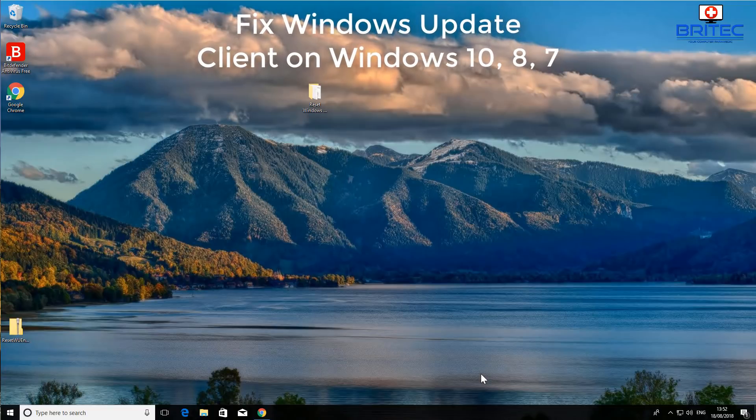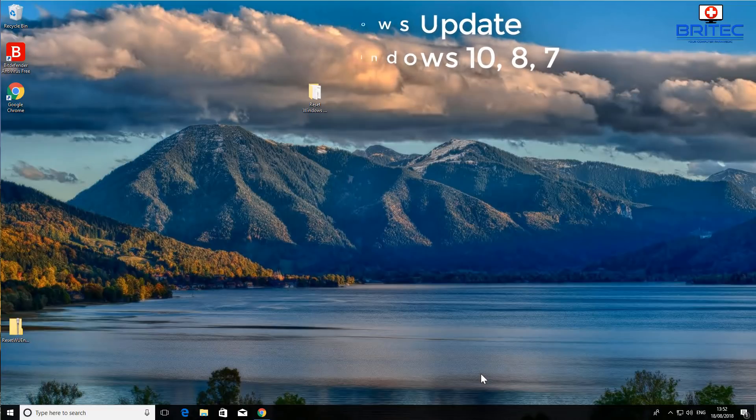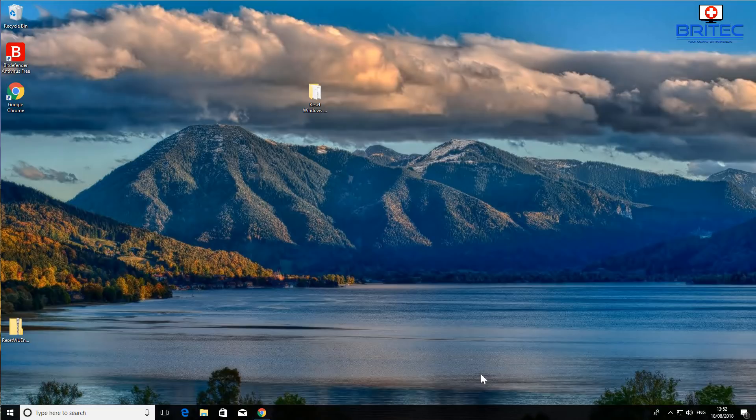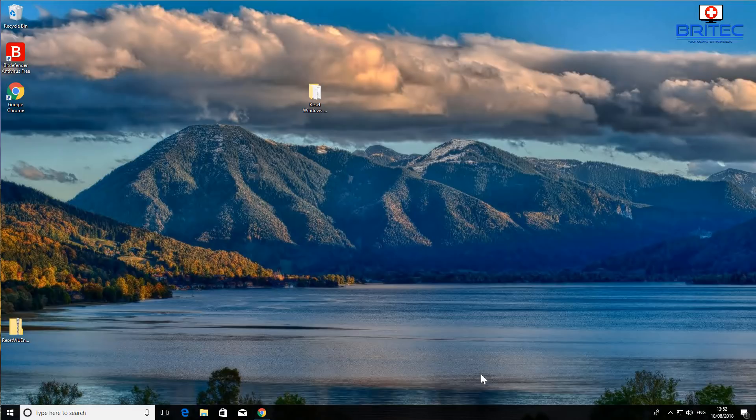What you guys got another video here for you. In this one we're going to be looking at how we can reset or repair the Windows Update agent or client in Windows 10.